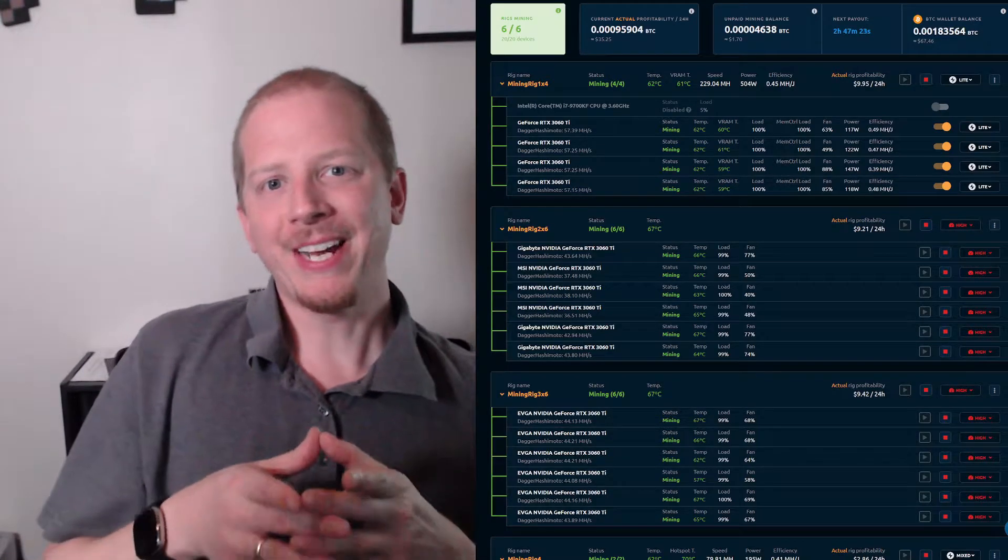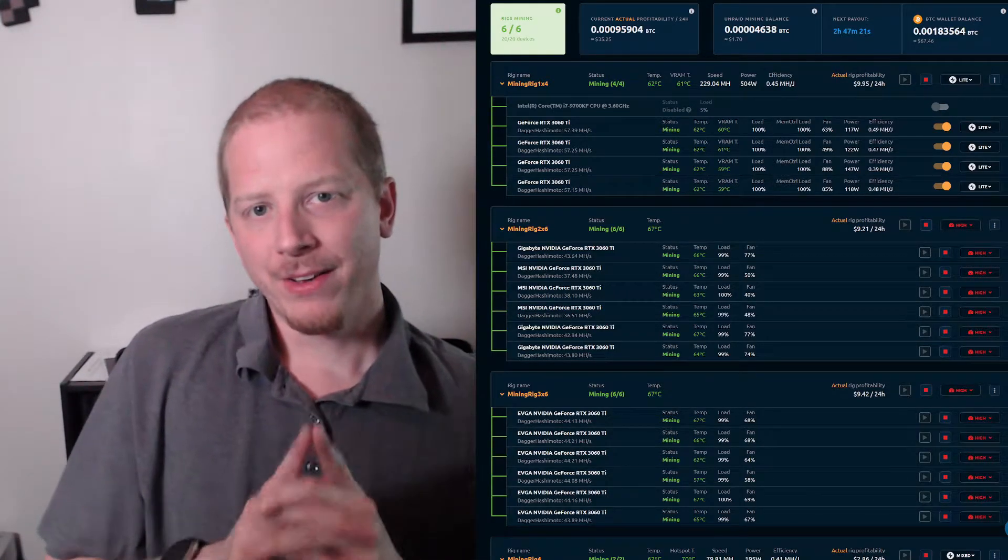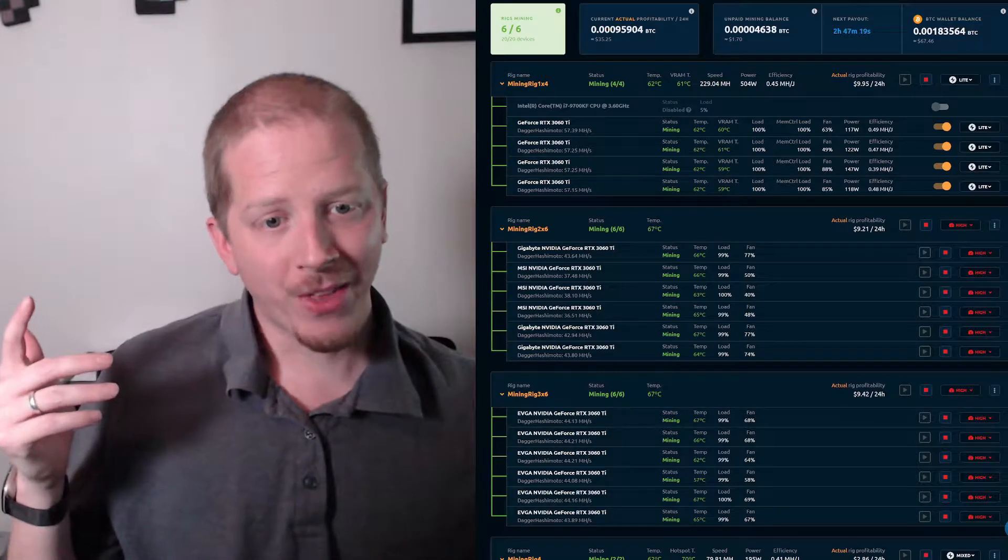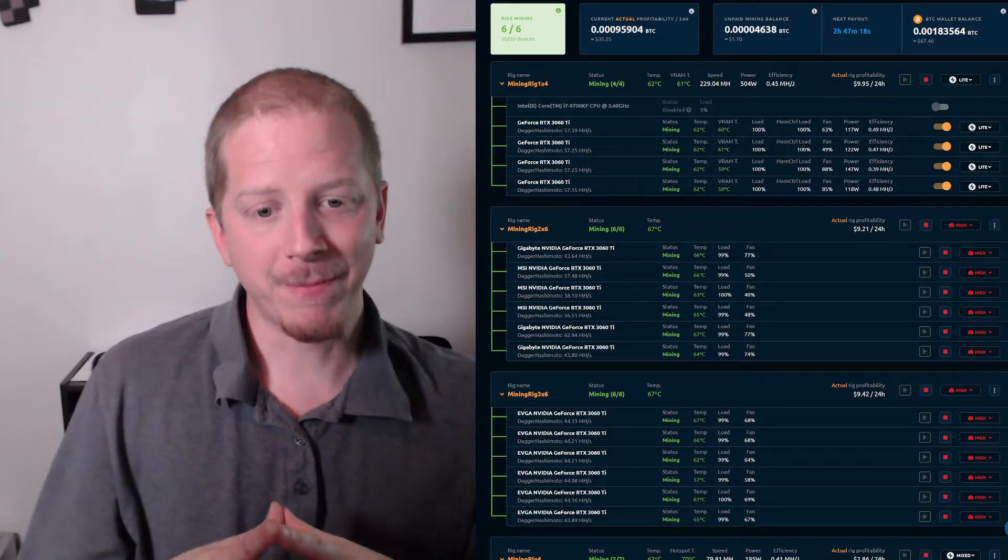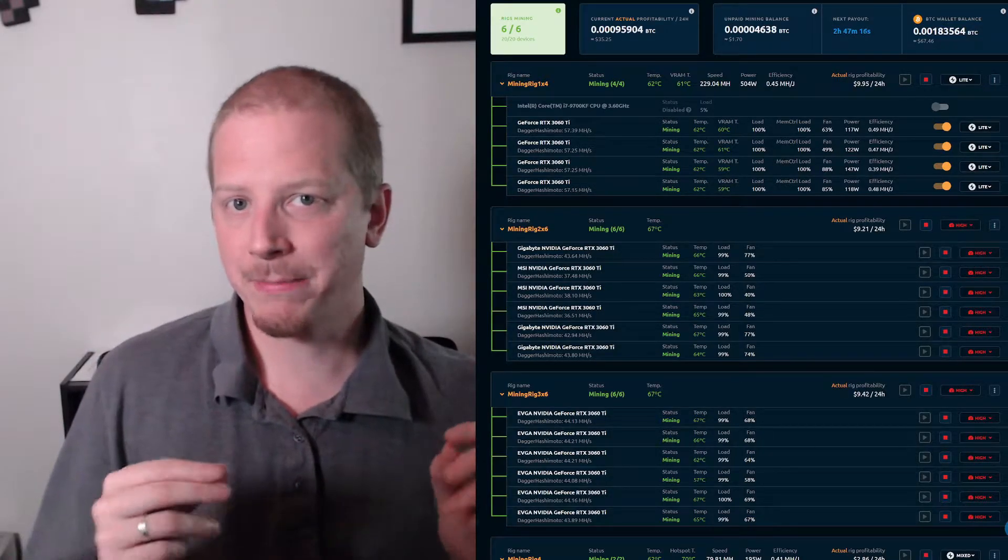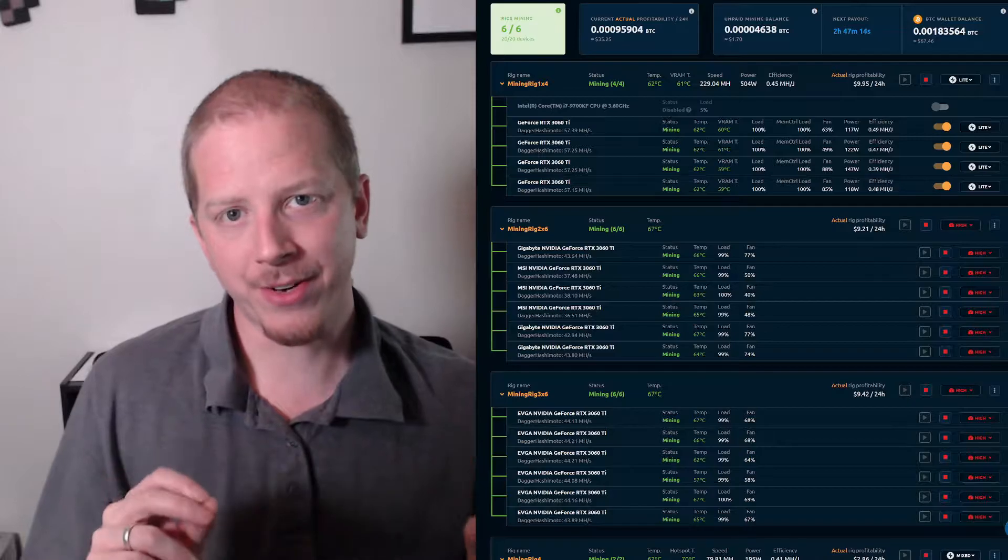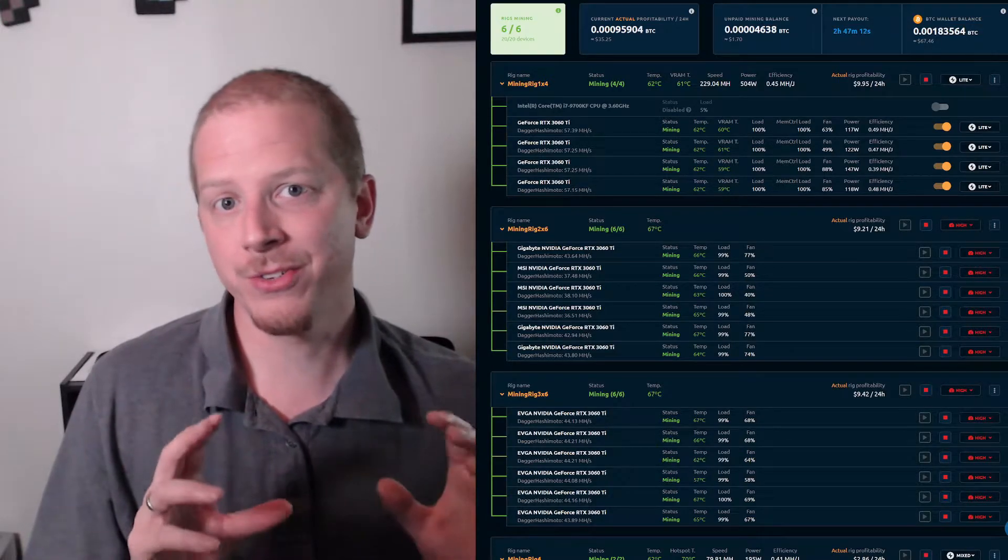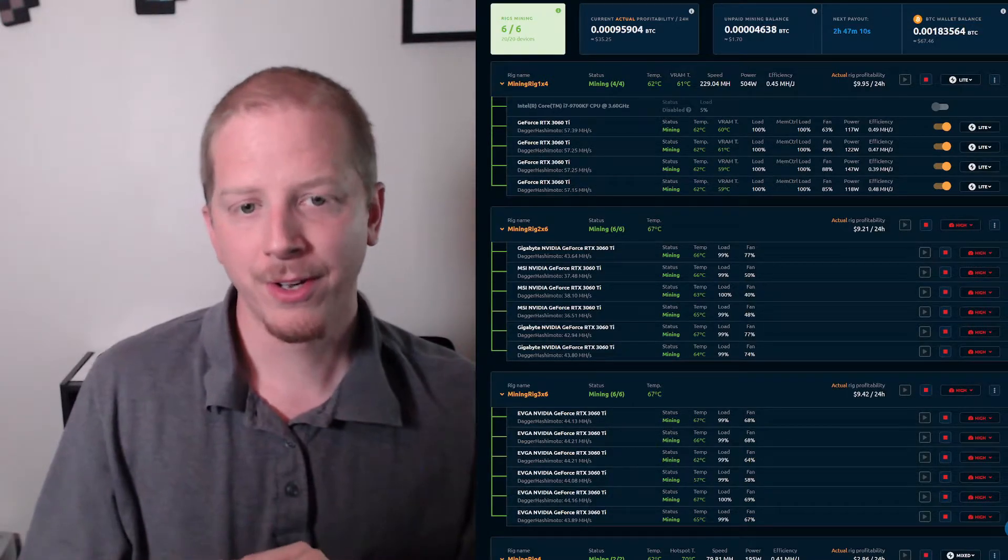What is up everybody? Hope you're doing well today. In this video I'm going to share with you all that I've learned so far in getting the best hash rate out of my 3060 Ti mining rigs using LHR cards.